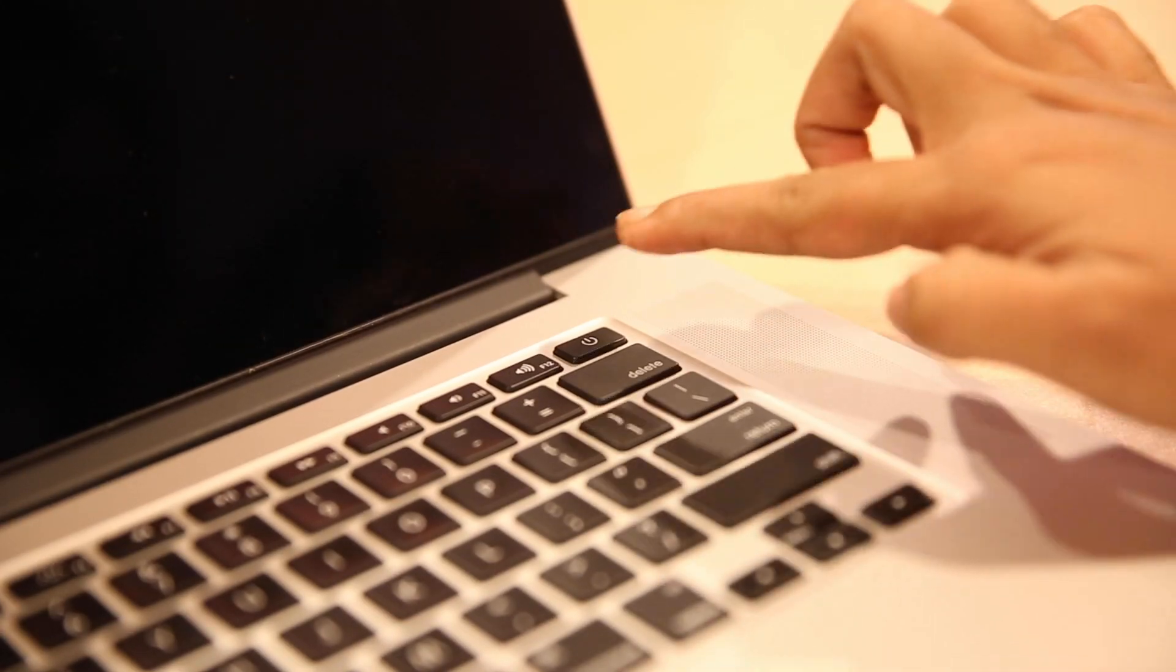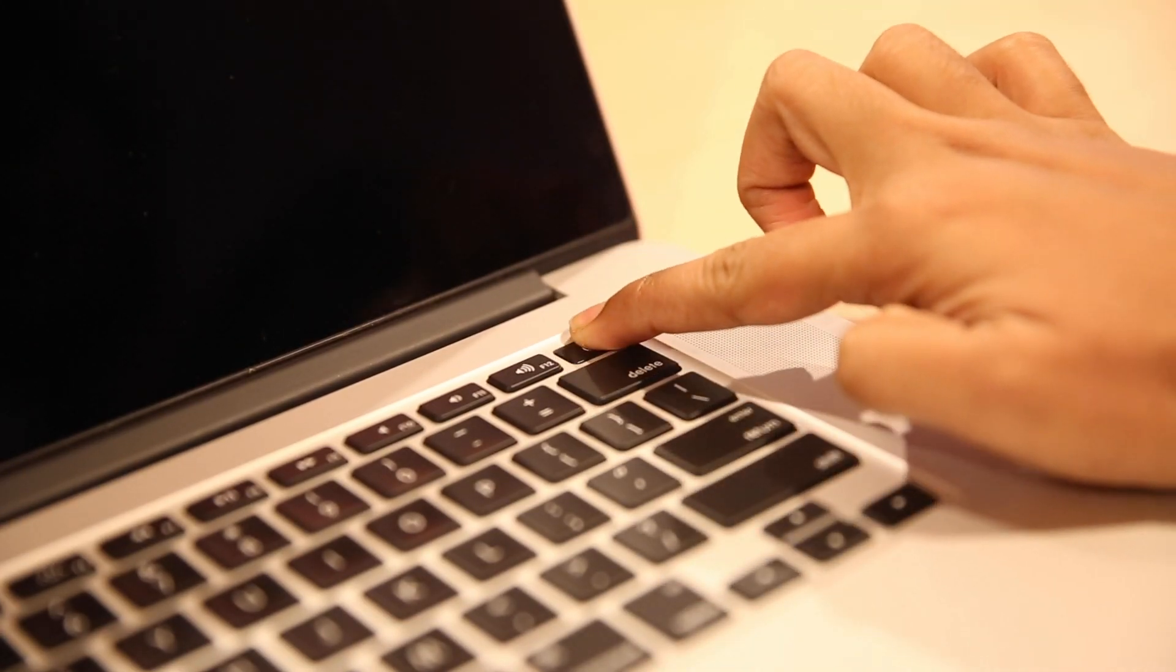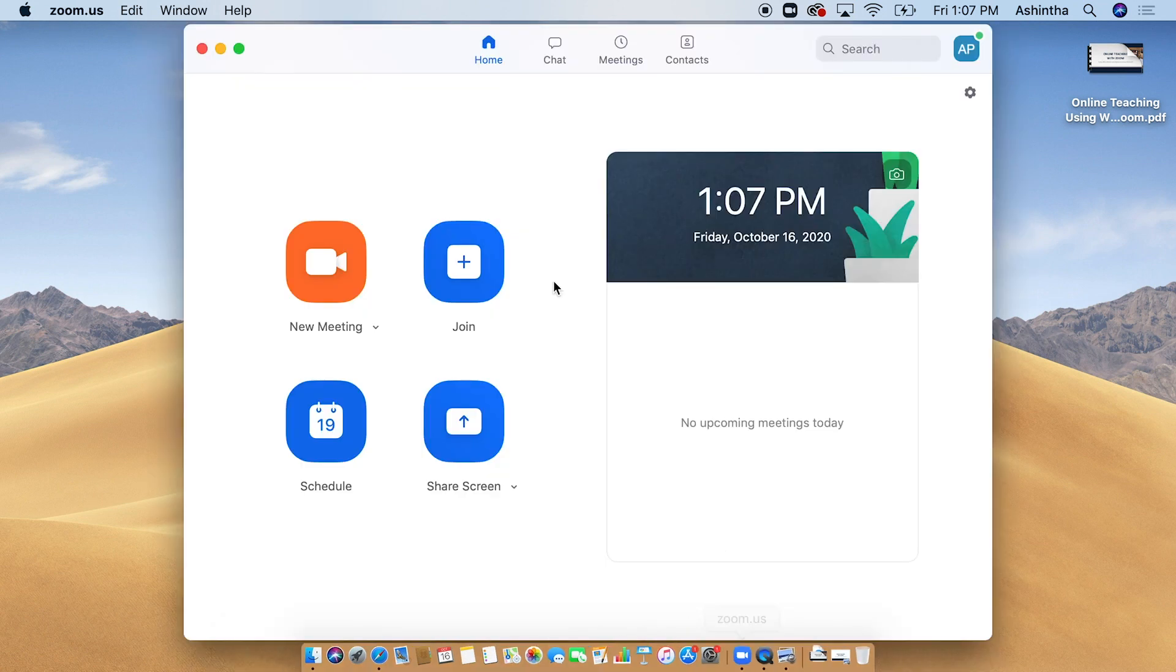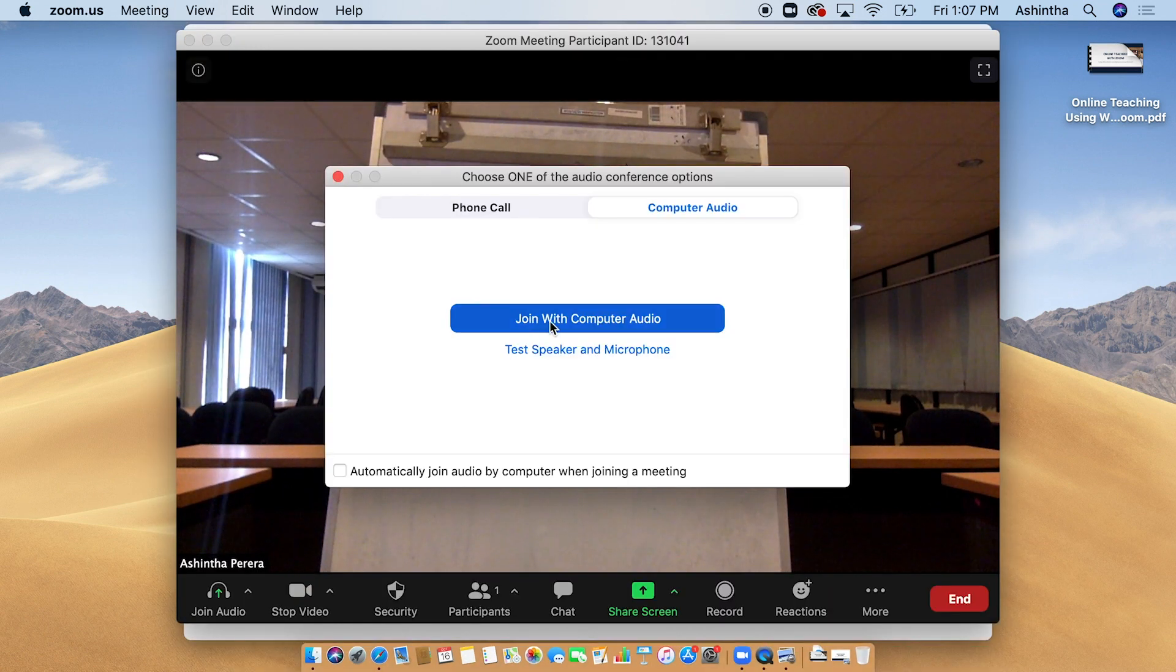Turn on your computer. Open Zoom application and start a new meeting. Turn on audio and video.